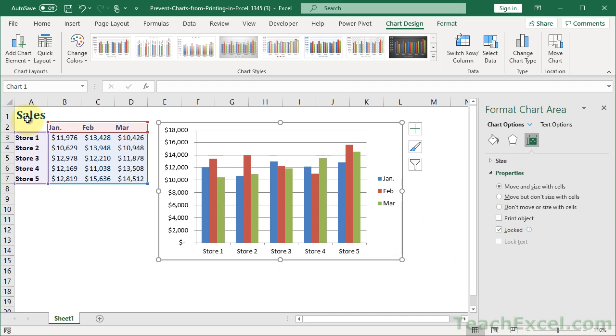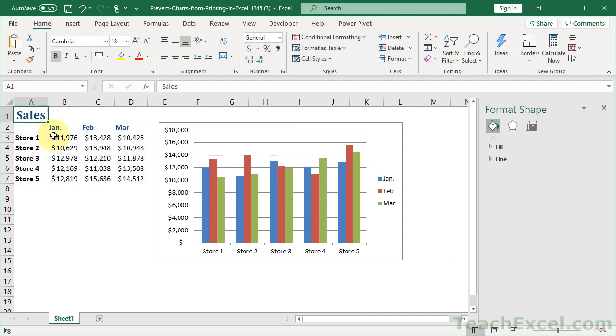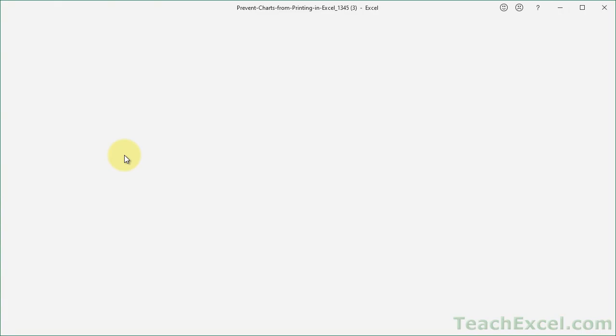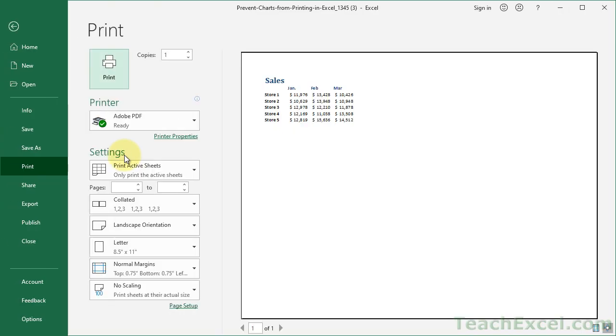Now click away anywhere in the worksheet and go back to the Print Preview window, Control-P. And you see no more chart.